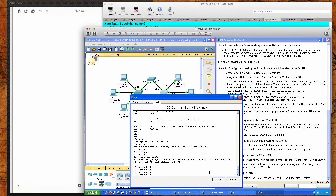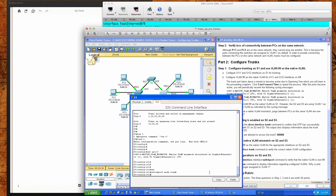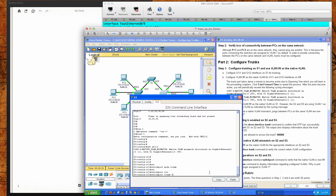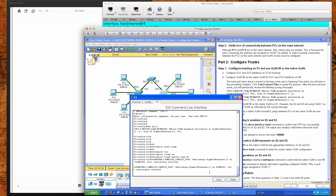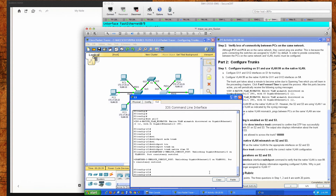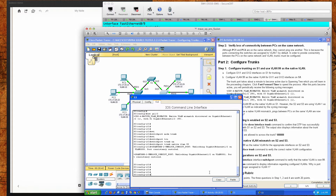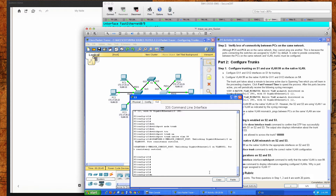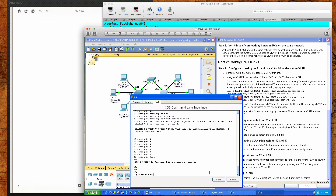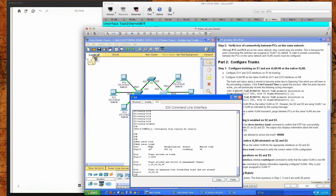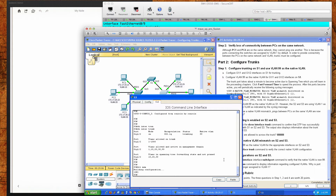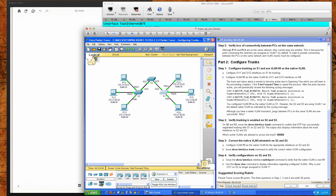We'll go to GigabitEthernet 1/2, do switchport mode trunk, then switchport trunk native VLAN 99. That gives us the spanning tree message showing the inconsistency has been unblocked — port consistency has been restored. If I do show interfaces trunk, the mode is now 'on' because the switchport mode trunk command forces it into trunk mode, and the encapsulation is now set to 802.1Q. I'll save my configuration.